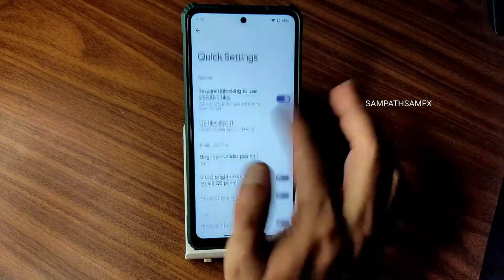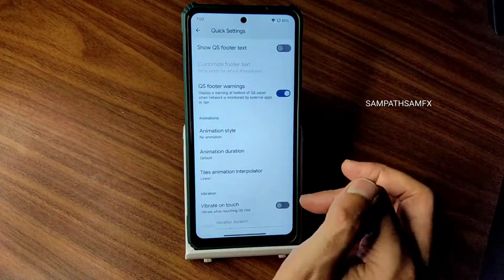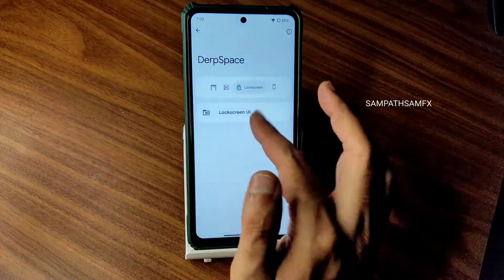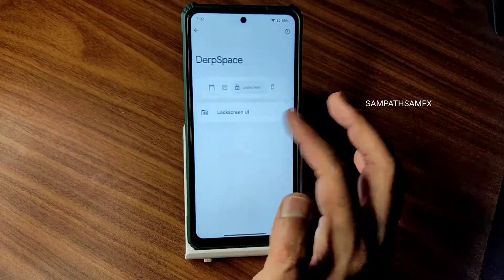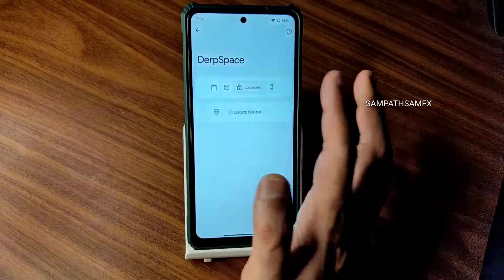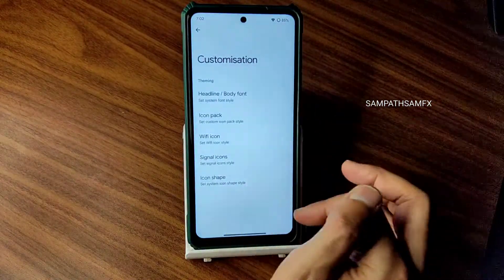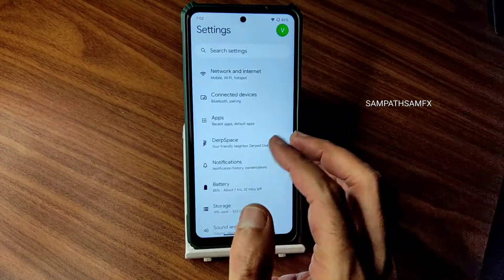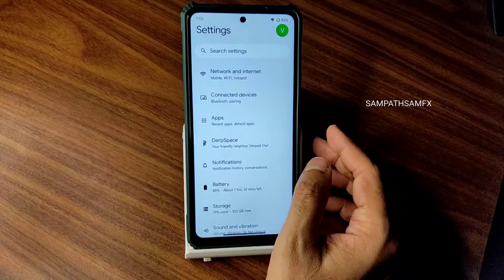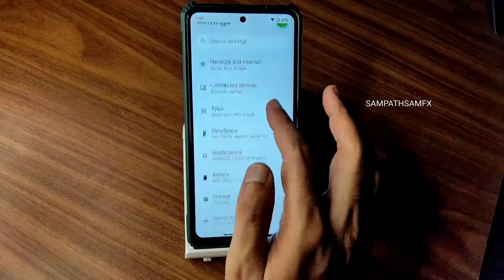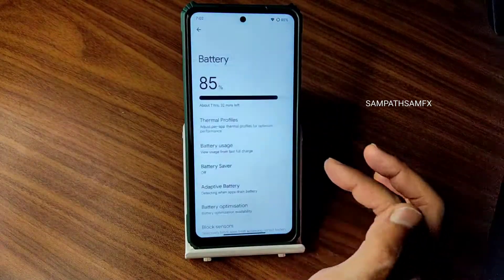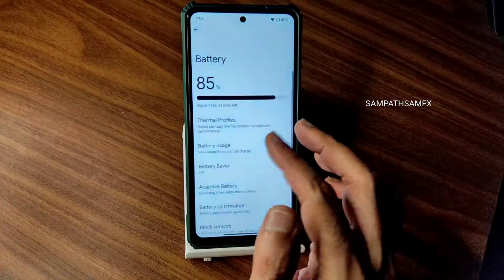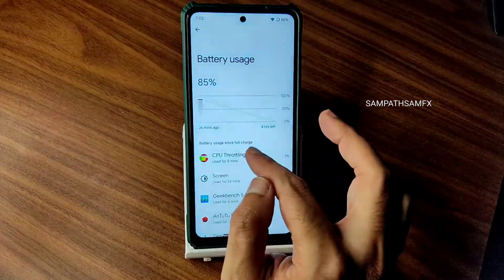The Google Photos unlimited storage option is missing here. Notifications customization includes edge lighting. Quick settings customization has a few animations you can customize. Lock screen media cover art is given. Home screen customization options have been added as well.